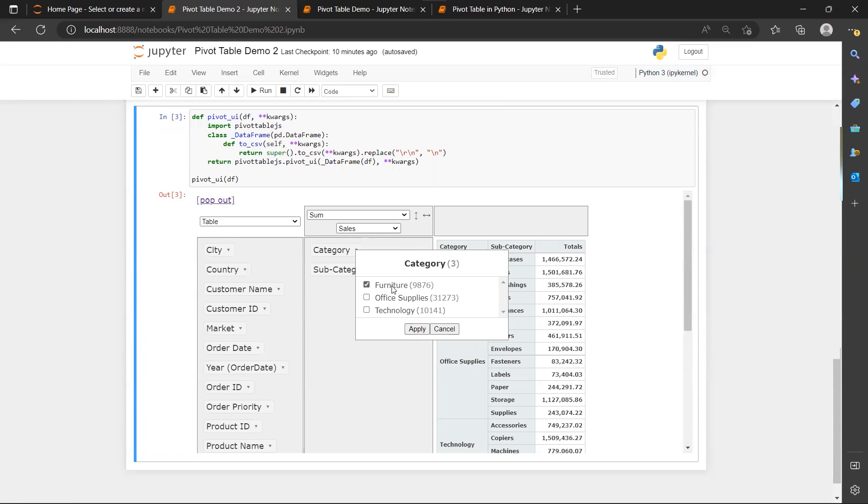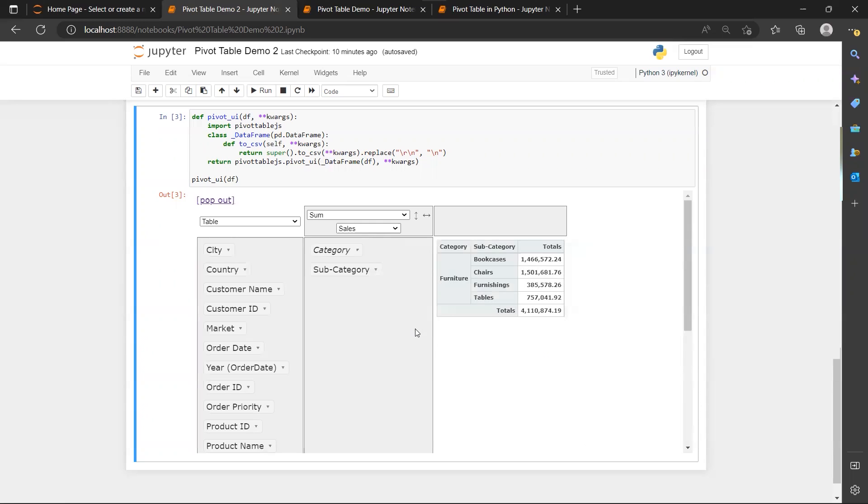And now I have only furniture here. So this is actually how we can filter our data in the pivot table.